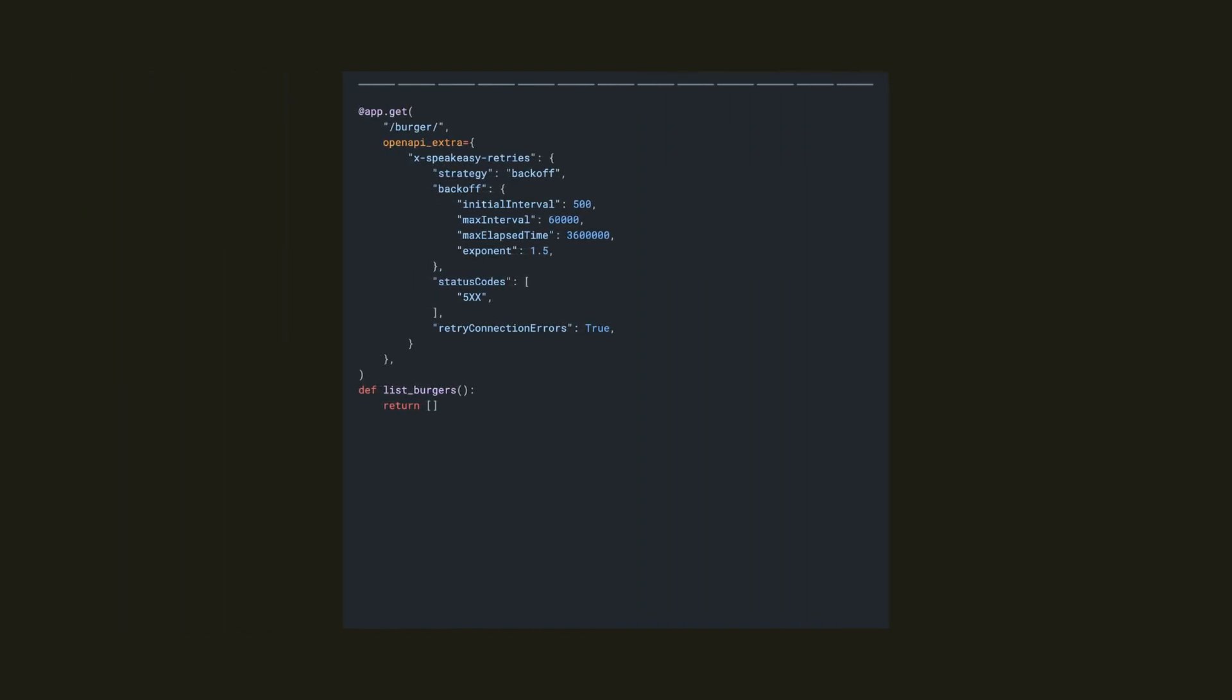What you can also do is add retries per request by adding an xSpeakeasyRetries to the single operation where you need it. Update the operation and add the OpenAPI extra parameter as follows.